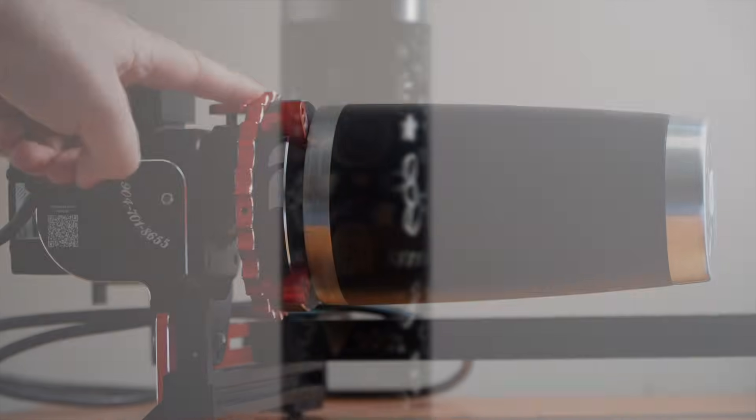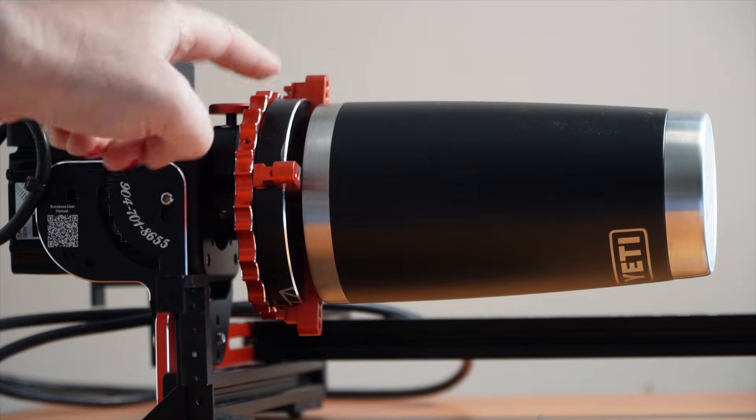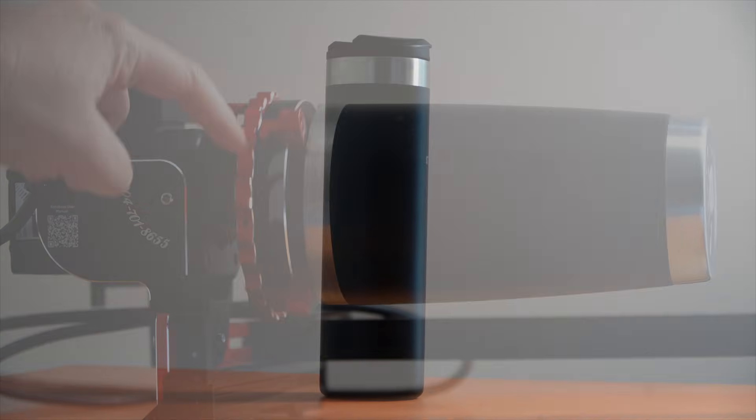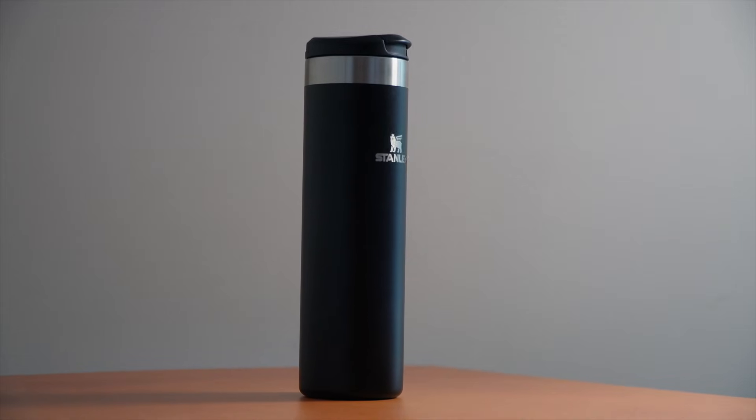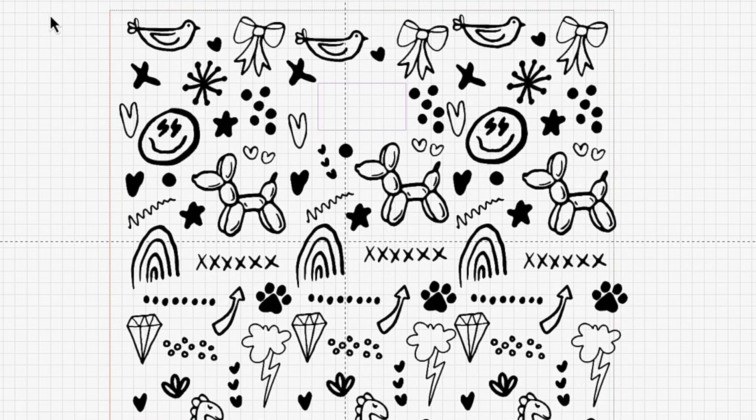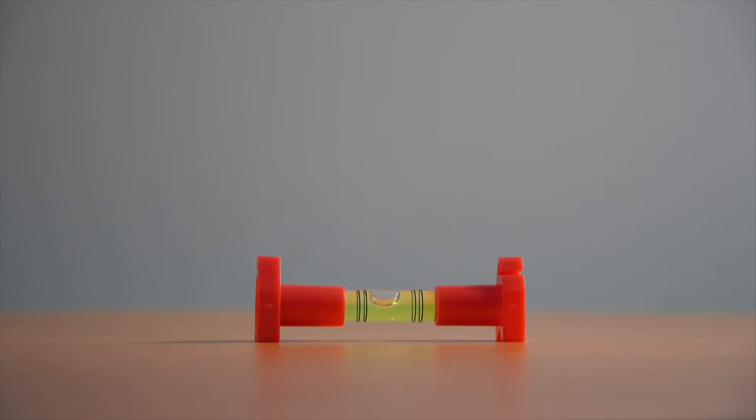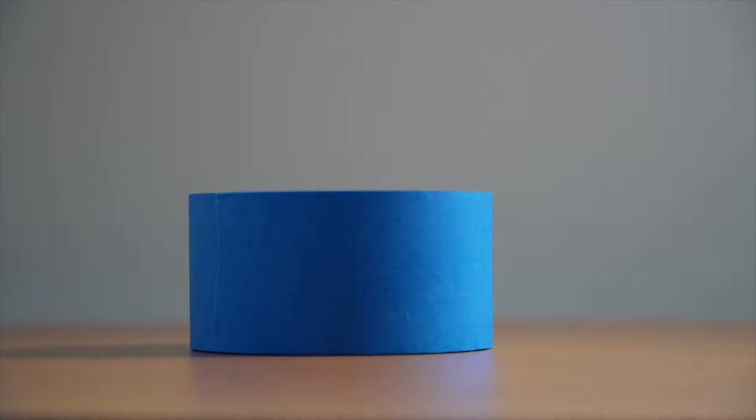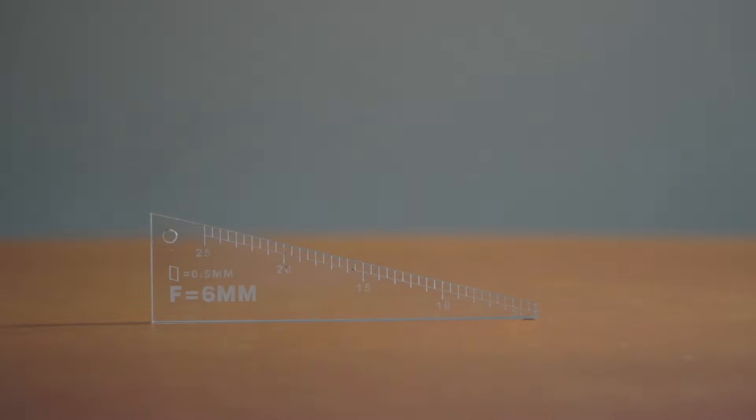Here are the things you'll need to follow along. A rotary of your choice. A powder coated tumbler. A full wrap design or SVGs to place into a blank template. Calipers or a measuring tape. A level that can sit on the tumbler. Painter's tape. And a focal measurement tool.